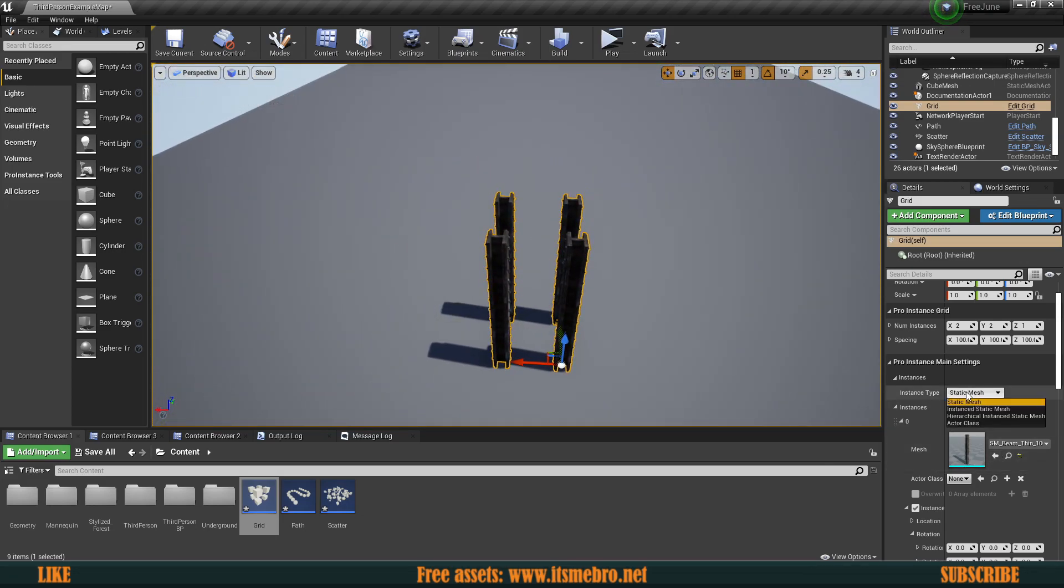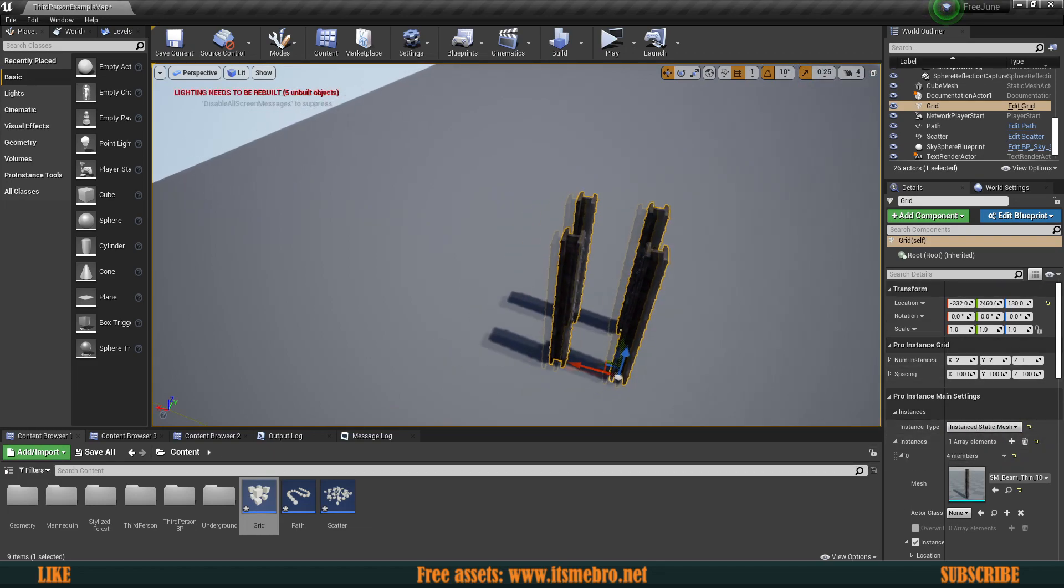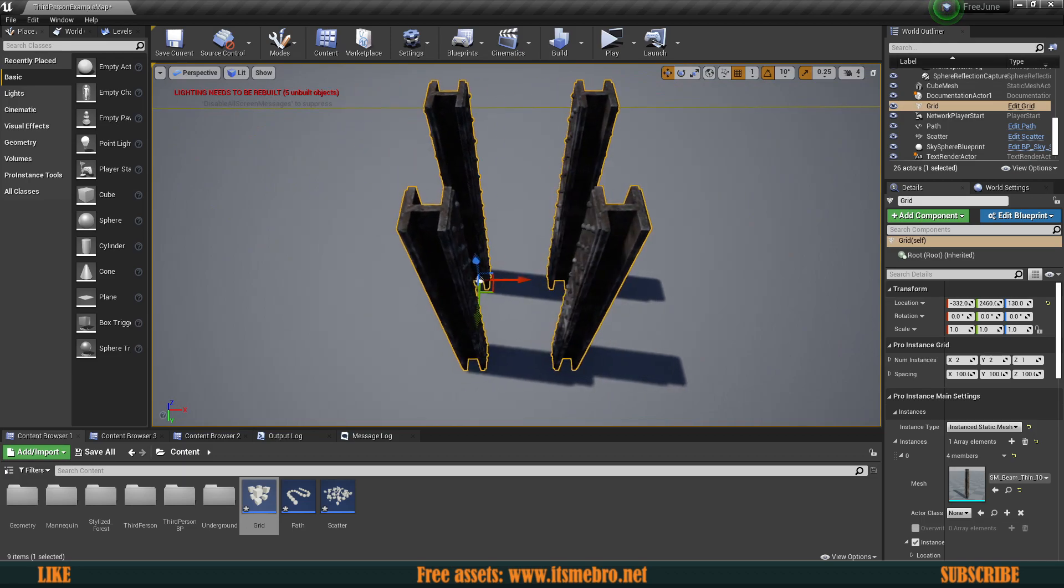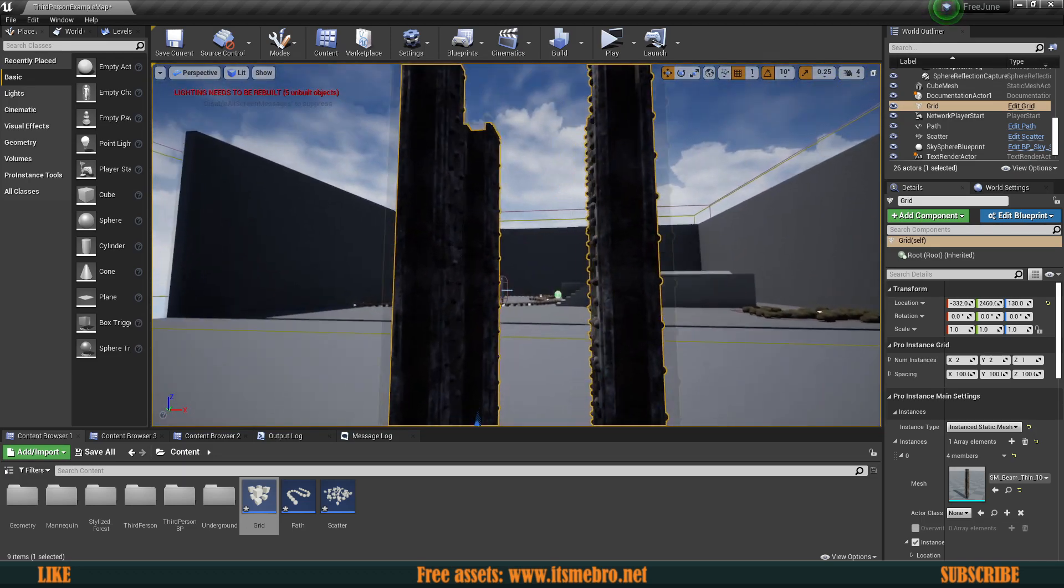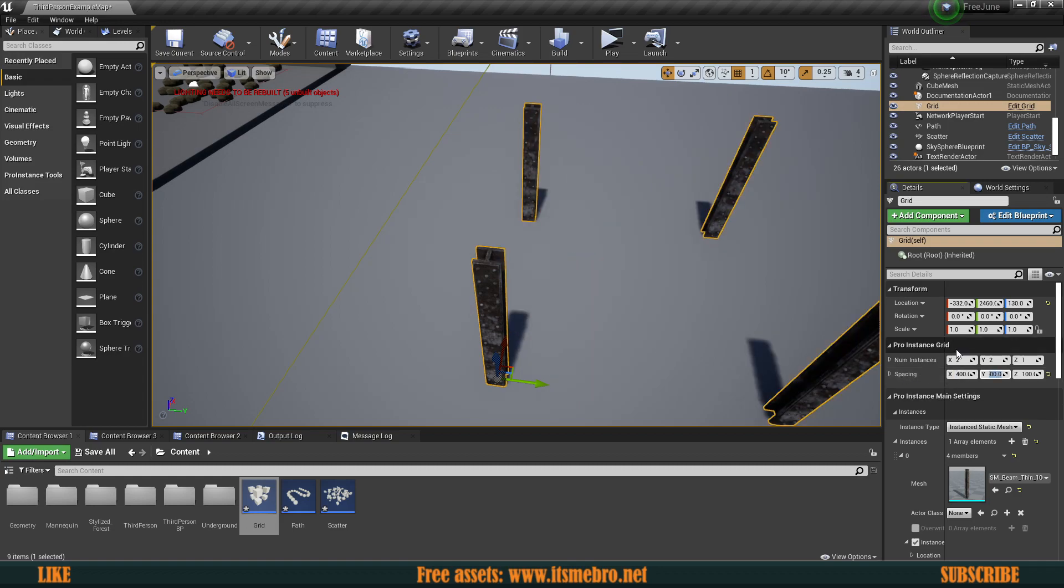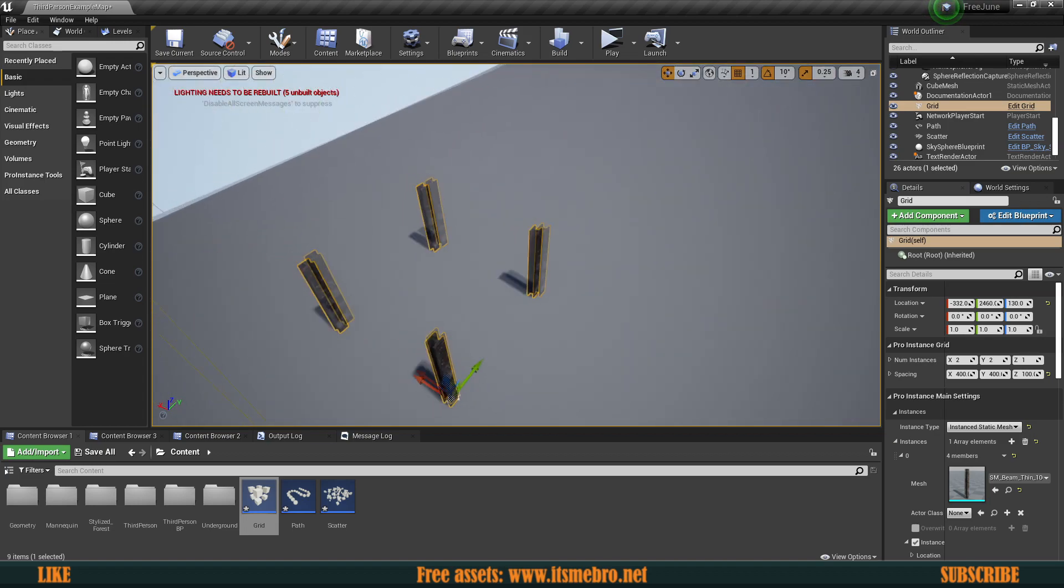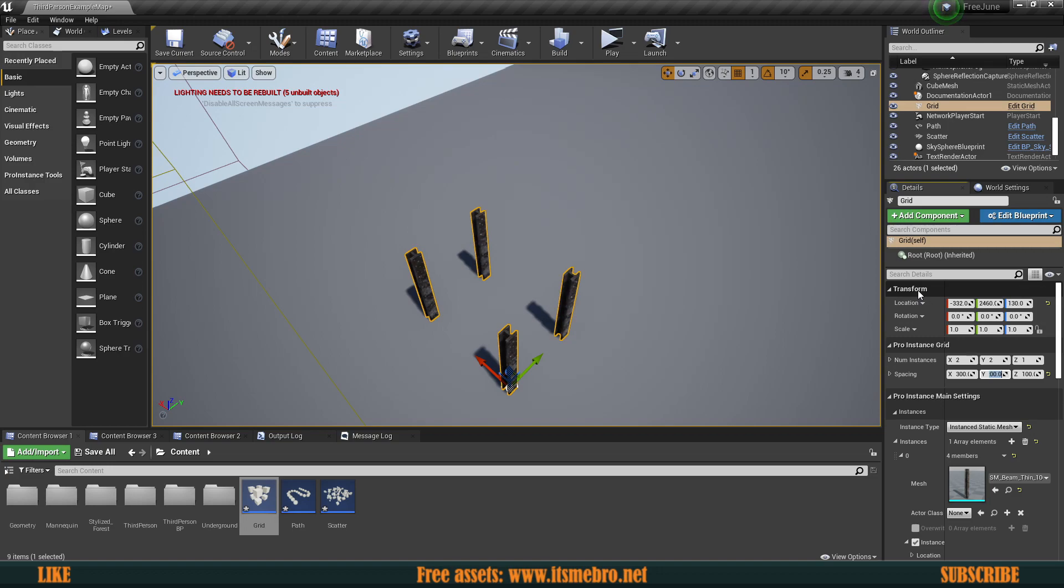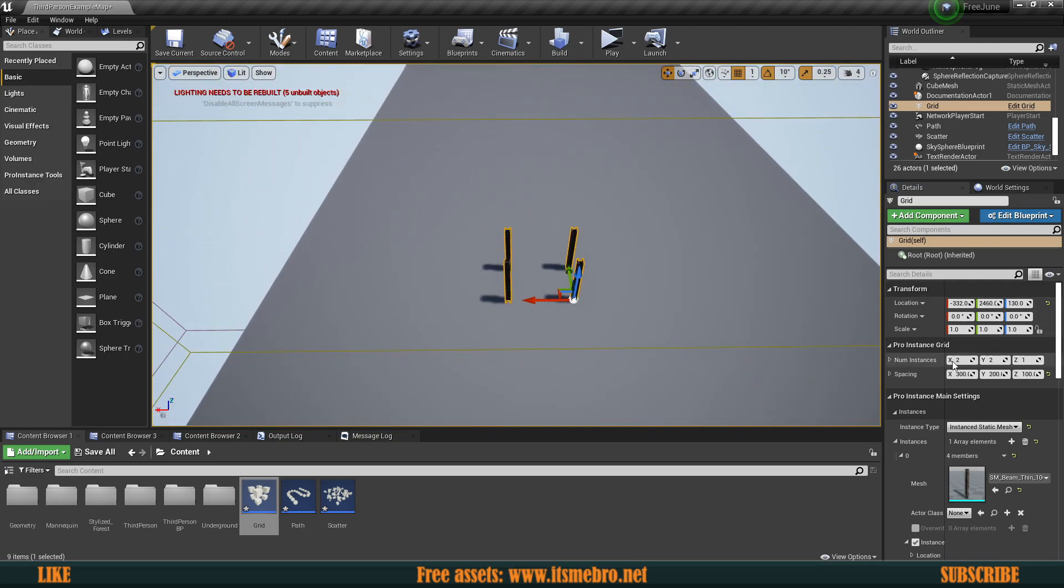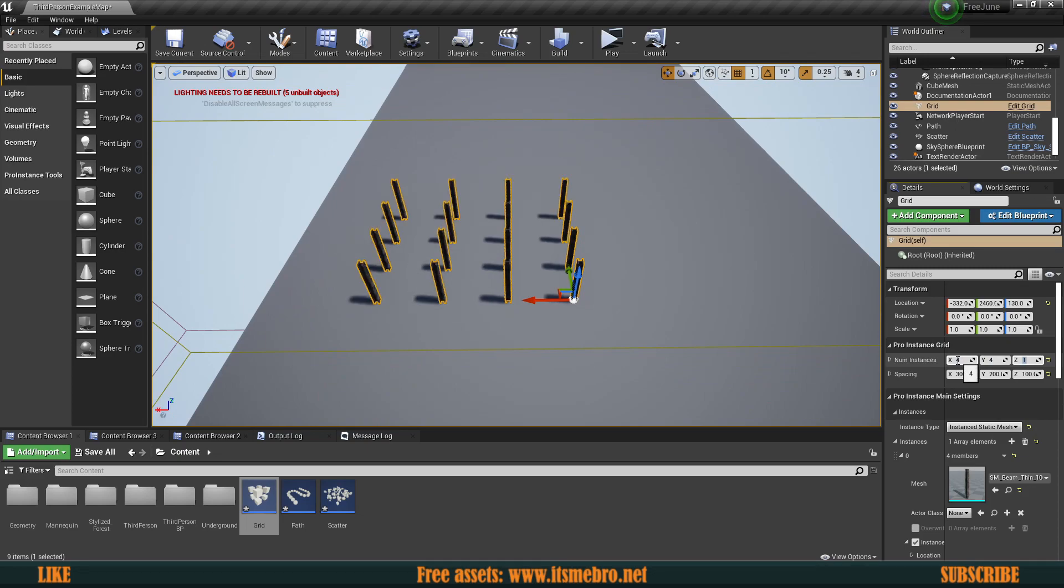We have four of those by default. We can change it to instance static mesh and change properties. They are probably too close if we are making a warehouse, so let's space those out. We can change the spacing, so I'm going to set this to 400 by 400. Maybe that's a little too much. Maybe like 300 by 200 perhaps.